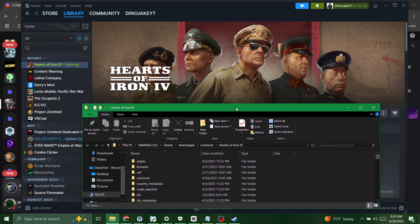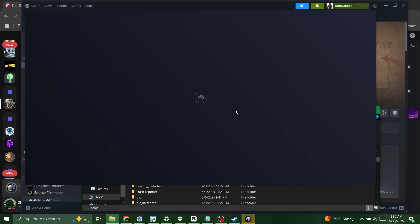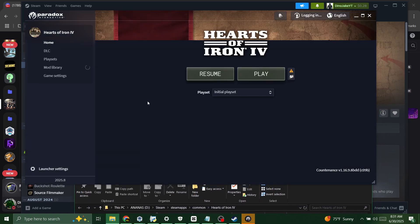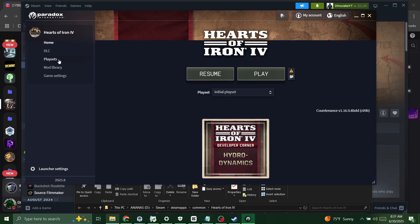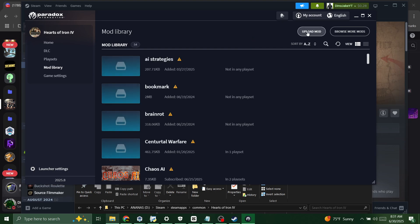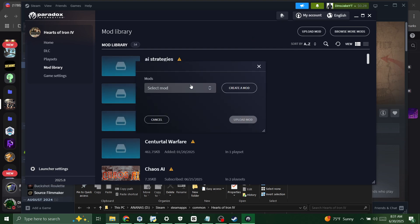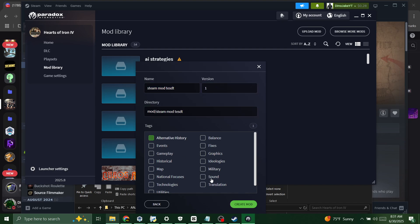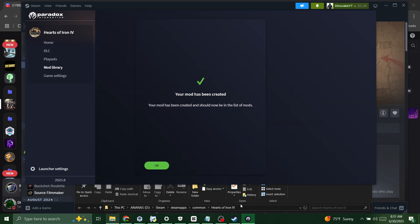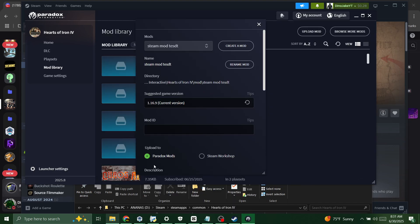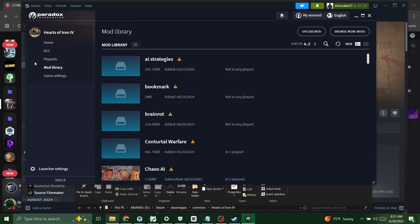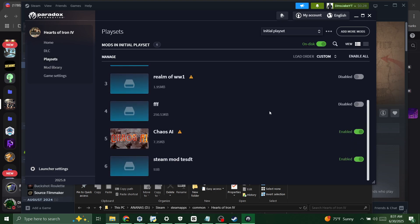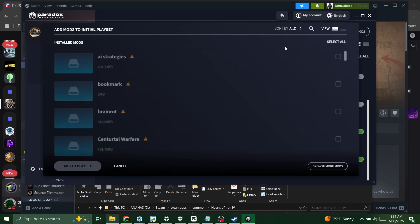Actually I don't think you need base game files for this mod tutorial. We're gonna go ahead and go to mod library. This is making a mod. If you already have a mod made, ignore this part. Create a mod. Steam mod test, yeah whatever. Alternate history. Create. Boom, you just made your mod. I'm gonna click add to the play sets, add to current play set, or you can add it somehow, add more mods right here.